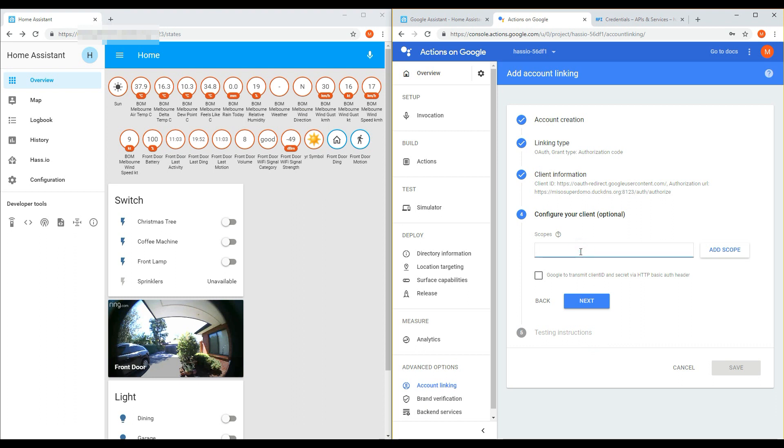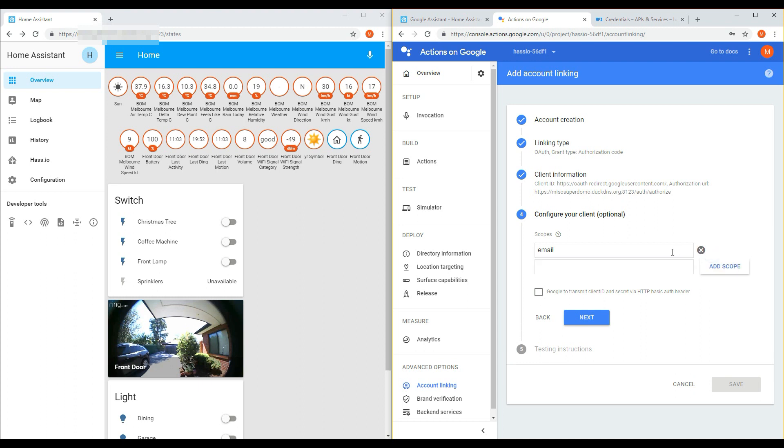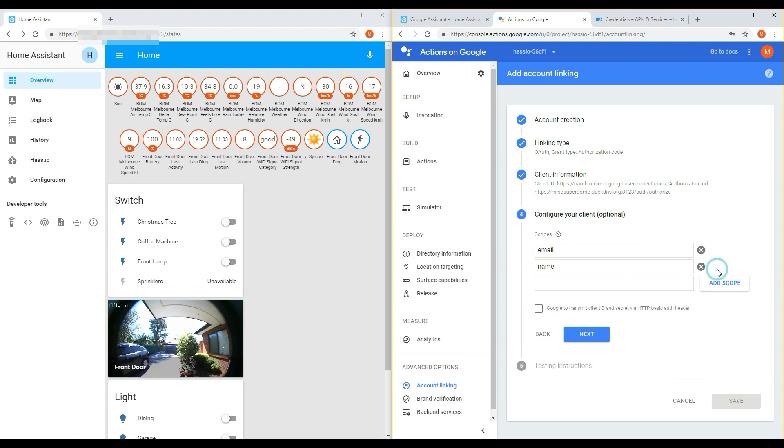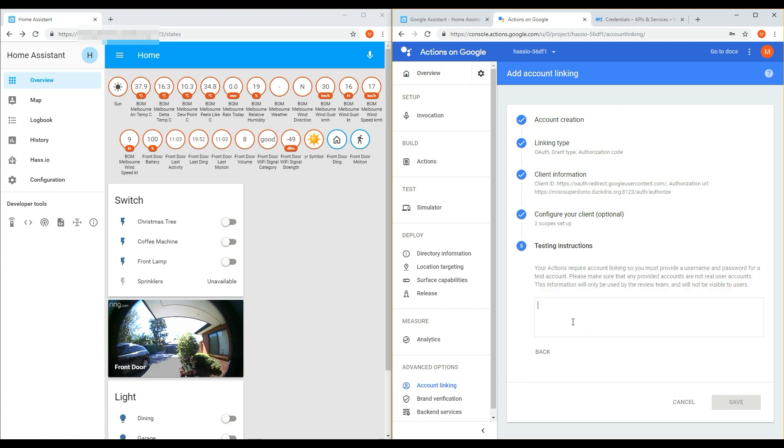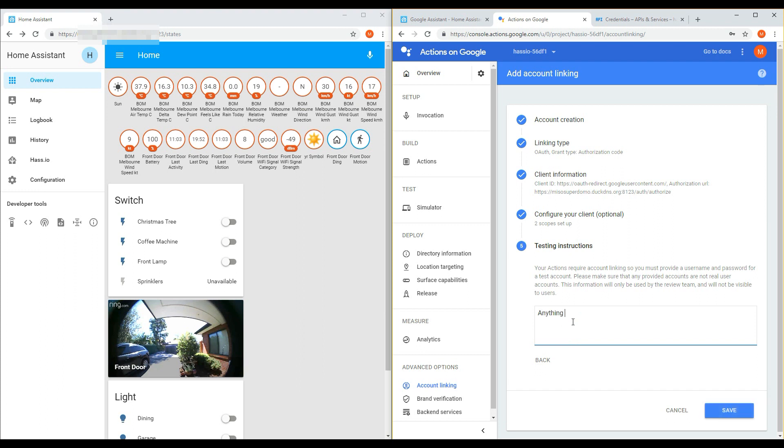Under Configure Client, add Scope's email. And then add name. And click Add Scope afterwards. And then click Next. Finally, you can add anything in the testing instructions, as nobody will be able to see this. Once that's complete, click Save.